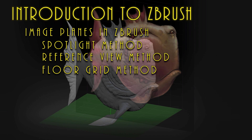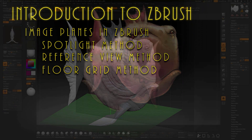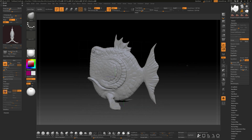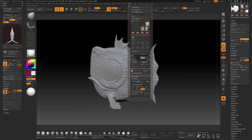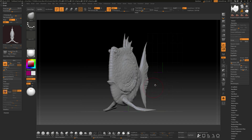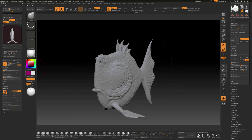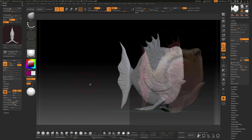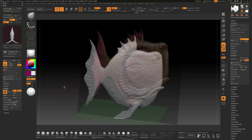In this video we're going to look at how we can load our own custom images into ZBrush and use those as image planes so we can model off the top of them. We're going to look at three different methods: the first one is using the Spotlight feature, the second is under Texture using reference views, and the third is using the Grid mode. So let's go ahead and get started.